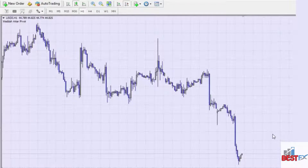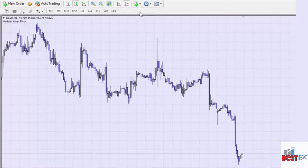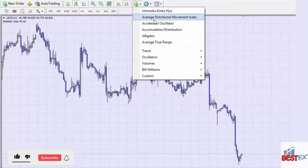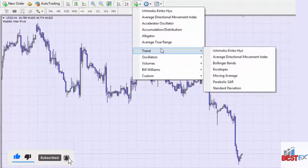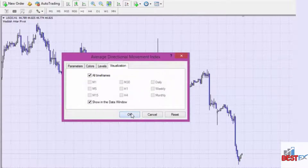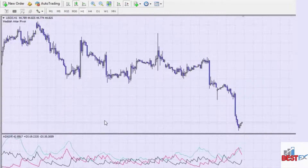The ADX indicator is a very good indicator you can use as a beginner trading forex. ADX stands for Average Directional Movement indicator. You can find it under Trends. It's a very good indicator to use because it gives you buy and sell signals and also tells you whether the market is consolidating or trending.